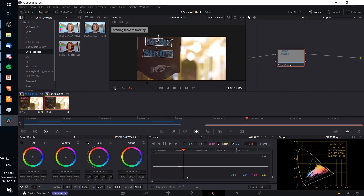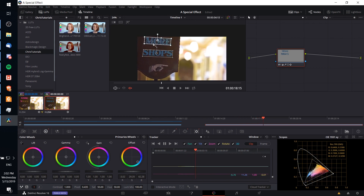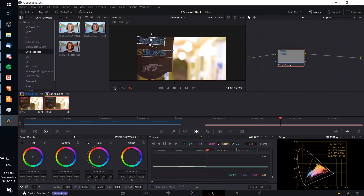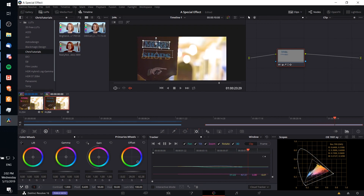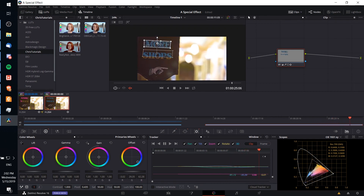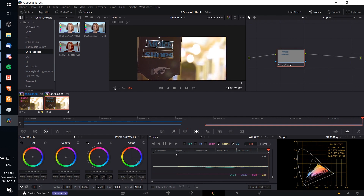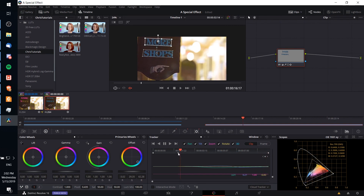I'm going to track forward here, and you'll notice DaVinci Resolve is automatically calculating the position of where the text is. We'll need to do it for the shops power window as well. Using the tracker, the power window is always able to keep on top of your object. Now I'm going to go back to the original keyframe and track in reverse. If you originally set up the power window at the first frame of your shot, you'd only need to track forward. But because I chose a point in the middle of the shot, I need to track in reverse too.